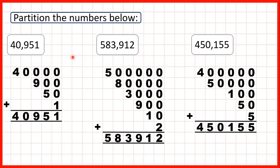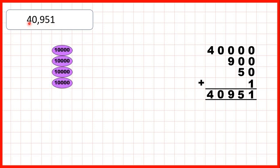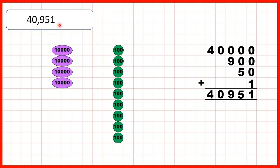Now we can also represent numbers using place value counters. First we had 40,951 — so that's 4 ten thousands, no thousands, nine hundreds, five tens, and one one.